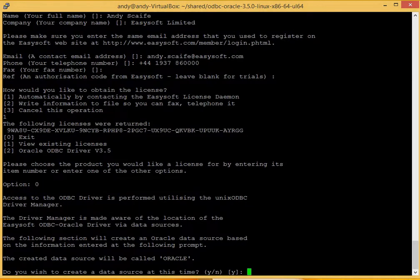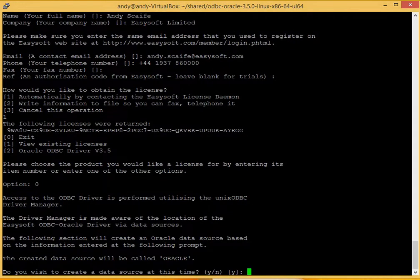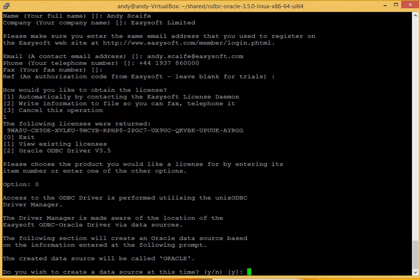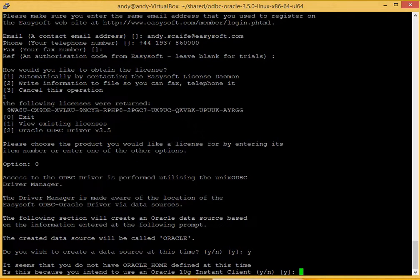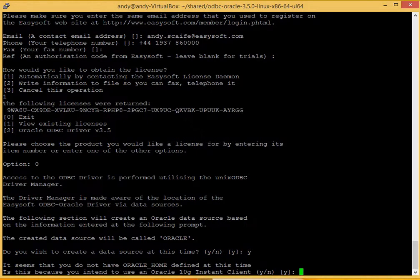The Unix ODBC manager is made aware of the ODBC driver. We are told that the data source will be called Oracle. Do you want to create a data source now? Yes we do. This is an instant client installation so we type.